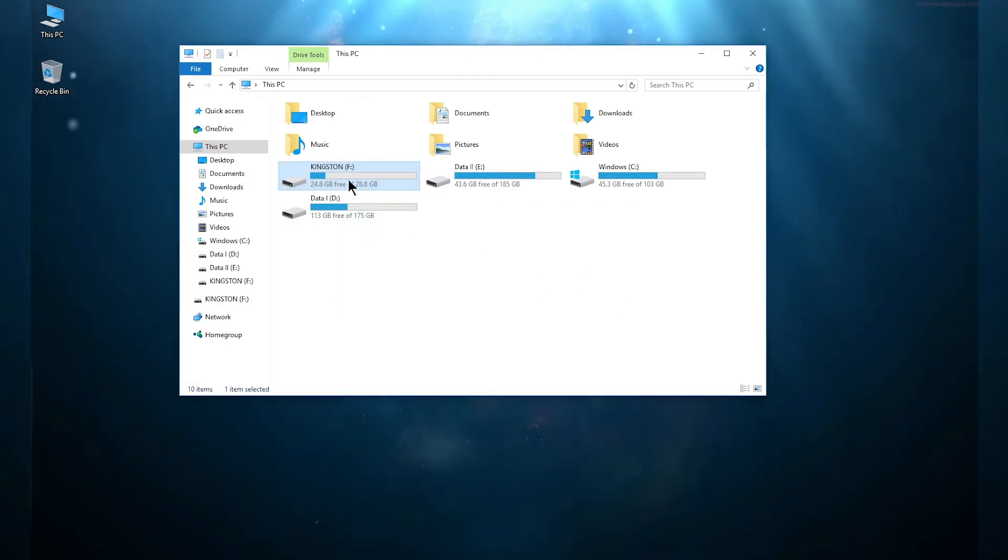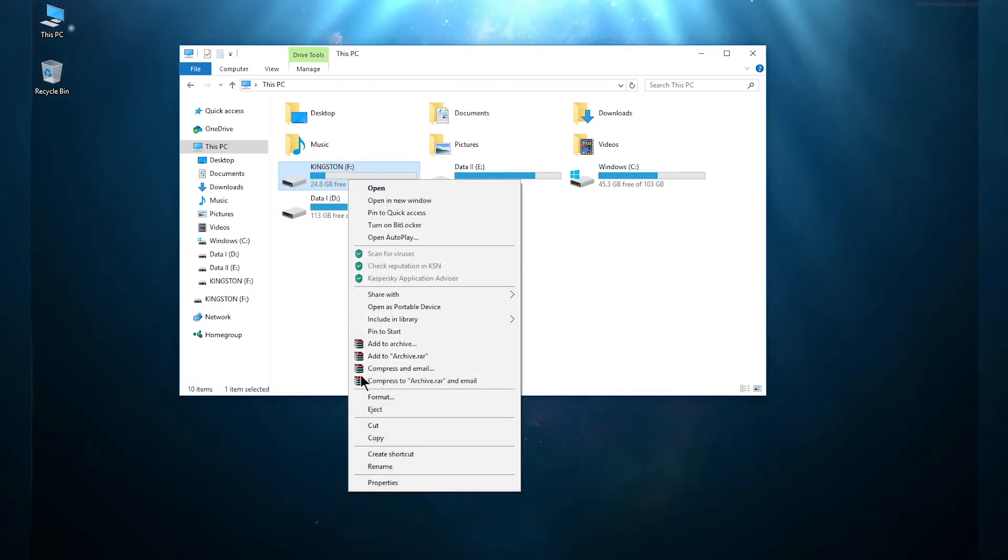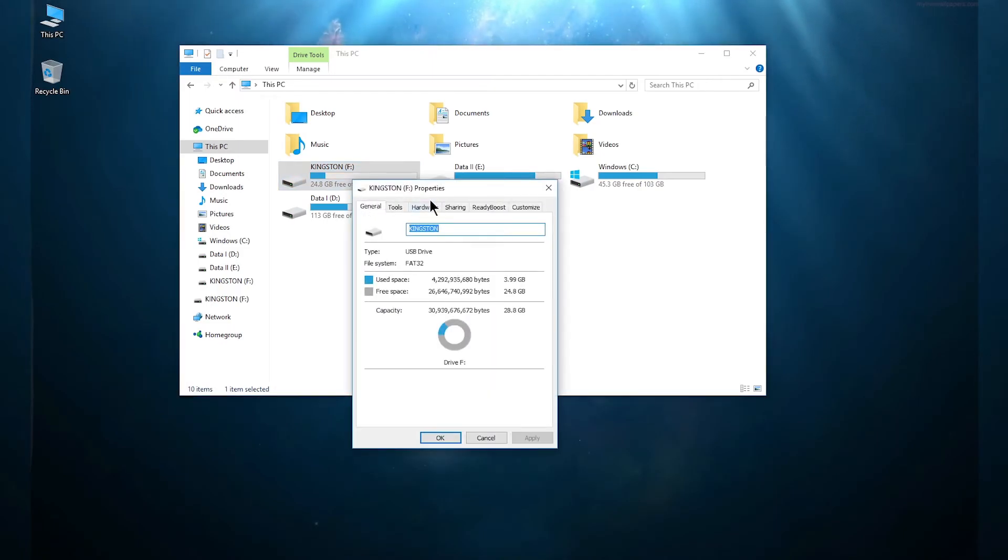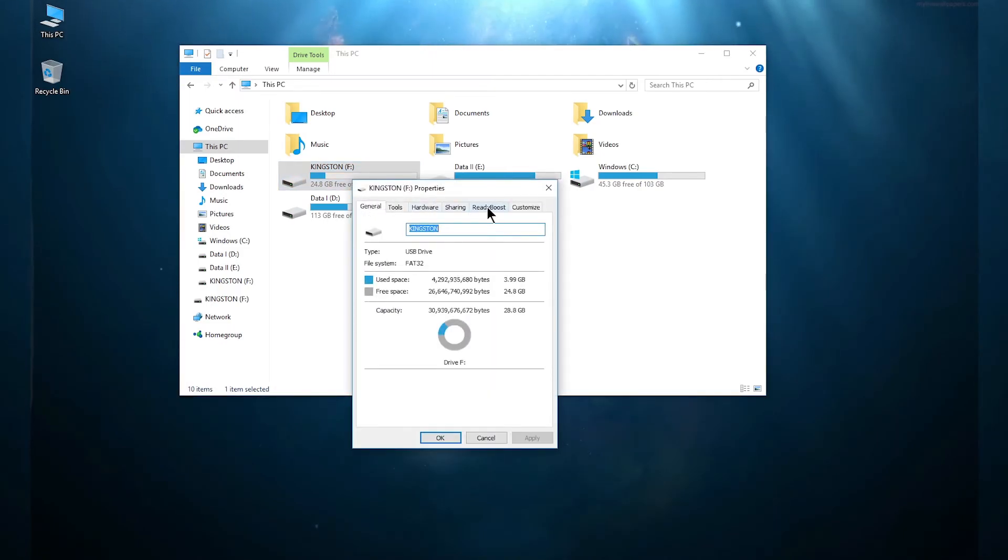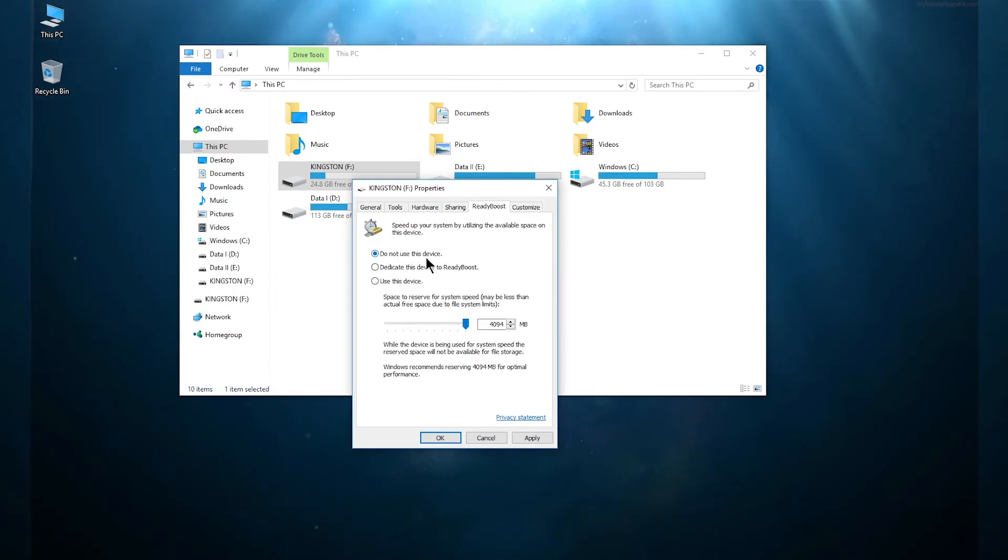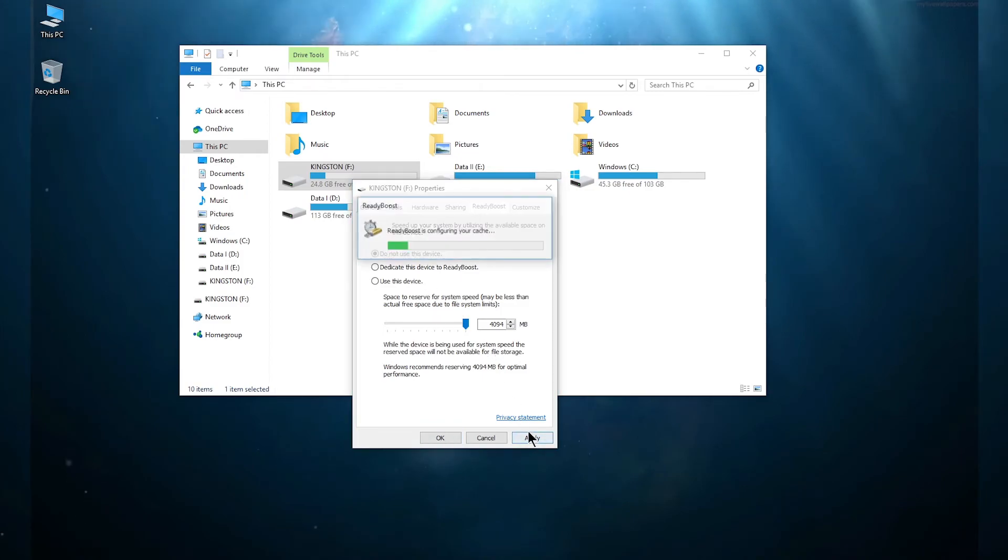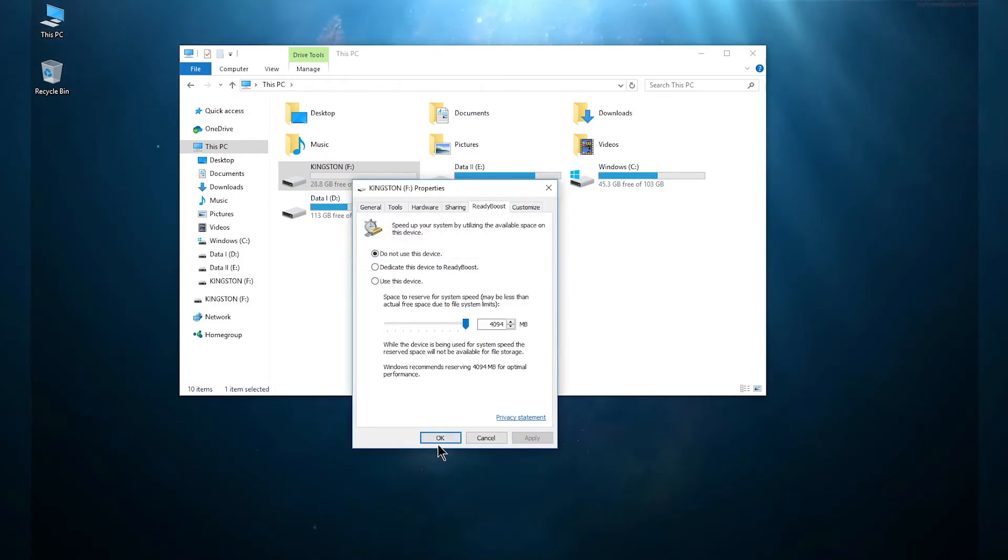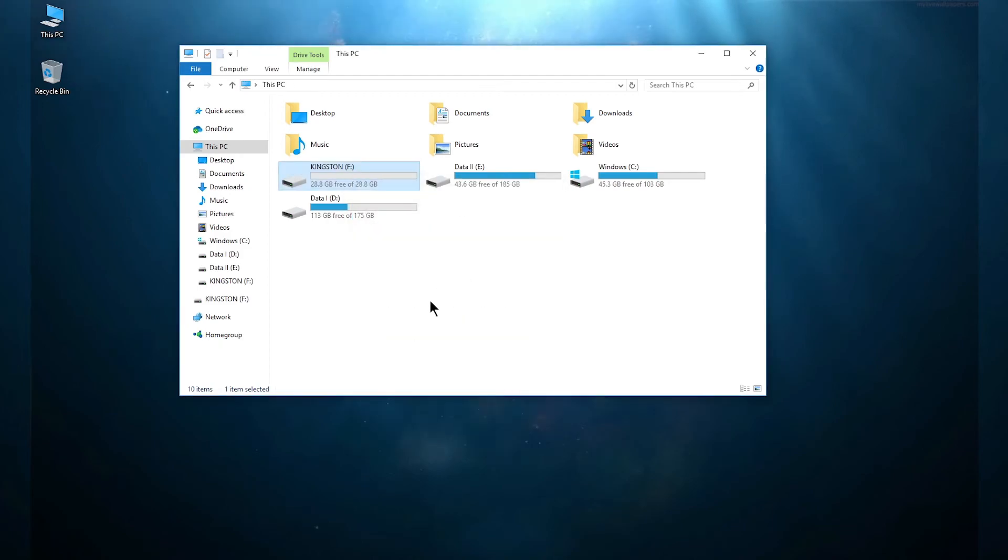Now again right click on your pendrive, go to the properties panel, and then again go to your ReadyBoost tab. Last time you set this to 'Use this device' and you need to click on 'Do not use this device' and again click apply. Then you can click OK.